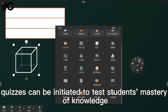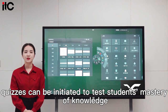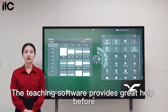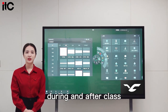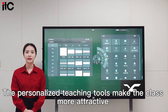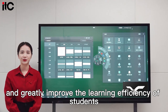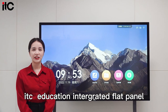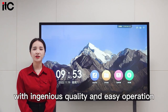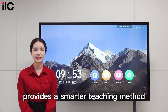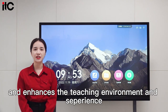After class, quizzes can be initiated to test students' mastery of knowledge. The teaching software provides great help before, during, and after class. The personalized teaching tools make the class more attractive and greatly improve the learning efficiency of students. The Education Integrated Flat Panel, with ingenious quality and easy operation, provides a smarter teaching method and enhances the teaching environment and experience.